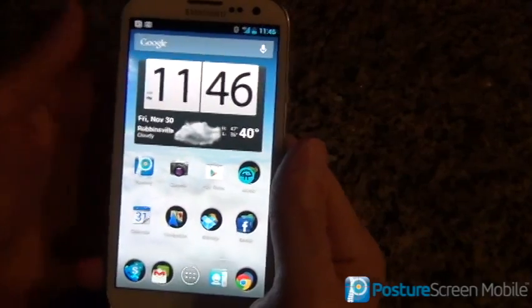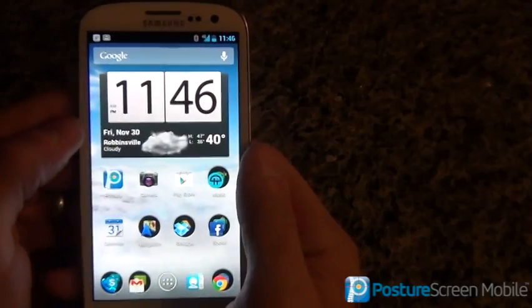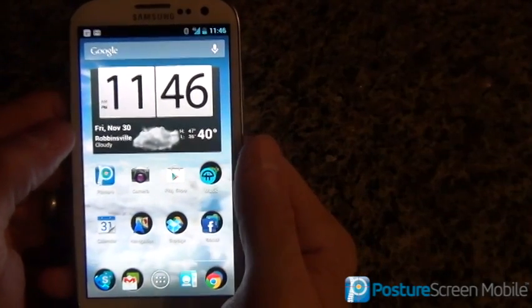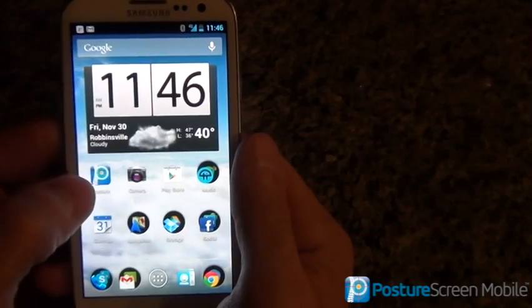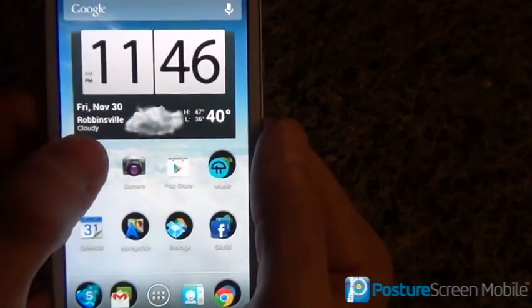Let's begin. I'm on a Samsung Galaxy S3, and we're using Posture Screen Mobile. Here's the icon for Posture Screen Mobile.